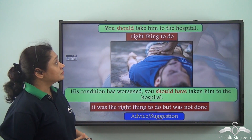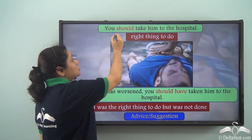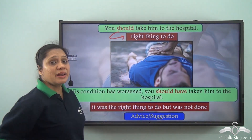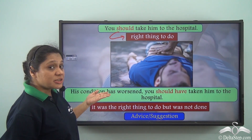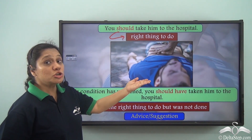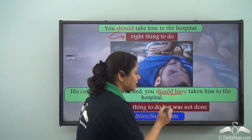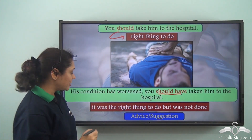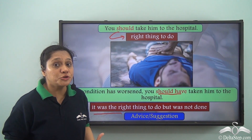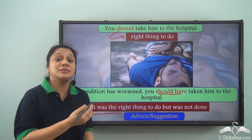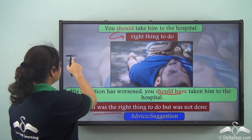When we say 'You should take him to the hospital', 'should' is referring to the right thing to do. But when we say 'His condition has worsened, you should have taken him to the hospital', 'should have' is referring to the fact that it was the right thing to do but it was not done — it should have been done.